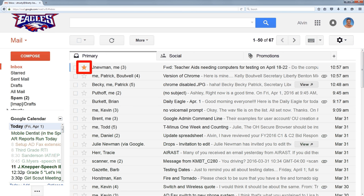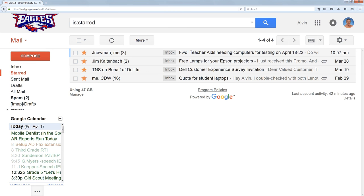And then in the future, when I want to see all of my starred messages, over on the left, I click on starred, and it shows me every starred message that I have.